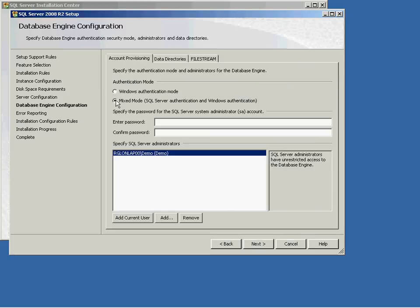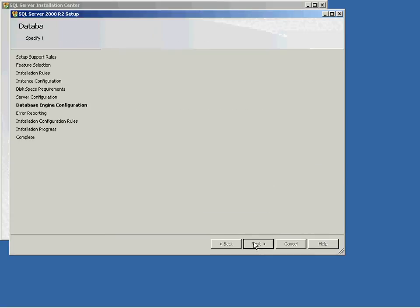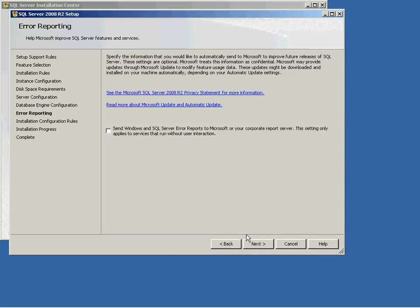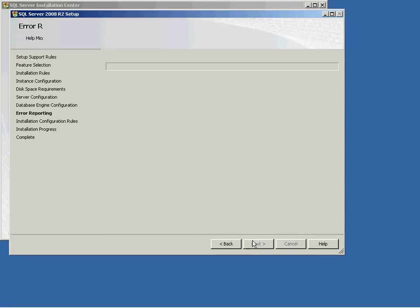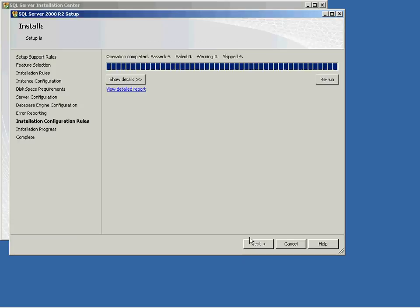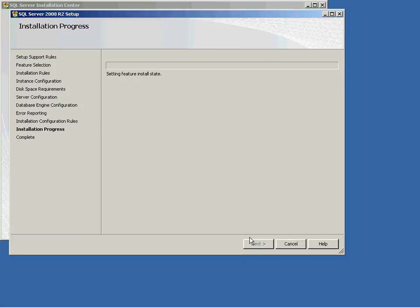From the Database Engine Configuration screen, select Mix Mode. Create a password that you'll remember, confirm the password, and then click Next. Click Next again. The installation will continue. When the installation is complete, click Close.